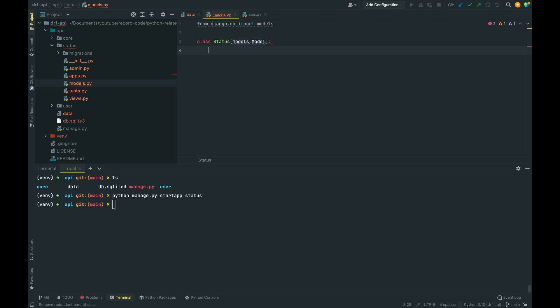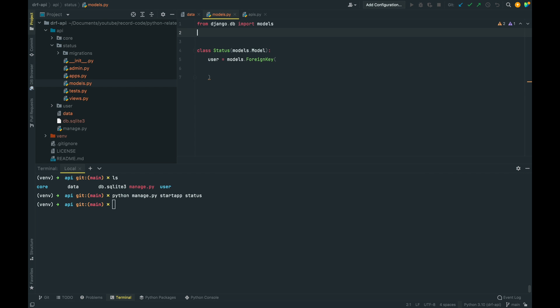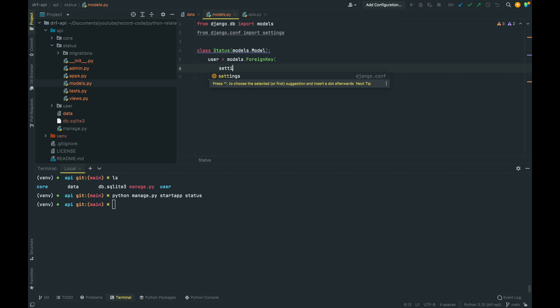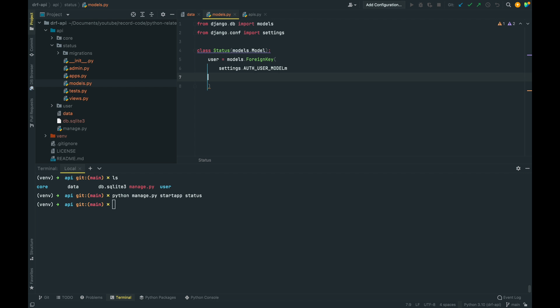We'll create a class Status that inherits from models.Model. The first field is a foreign key to the user — the user that wrote the status. I'll use models.ForeignKey, and the recommended Django way is to import the user model from settings: from django.conf import settings, then use settings.AUTH_USER_MODEL. I'll set on_delete to CASCADE so that when a user is deleted all their statuses are deleted as well. Verbose name is 'user'.